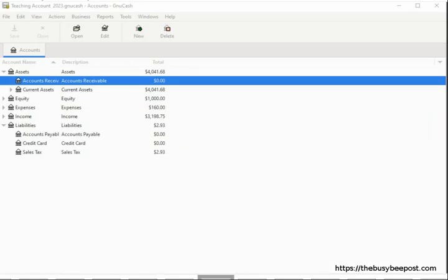With GNU Cash's integrated accounts receivable system, you can create a basic invoice quickly and easily that can be used as a sales receipt for purchases paid in full. Or you can create accounts receivable invoices for customers you sell to on credit, which is much more detailed. In this tutorial, I will walk you through the anatomy of a very basic invoice focusing on the simple features needed to produce a customer sales receipt for transactions paid in full at time of purchase.